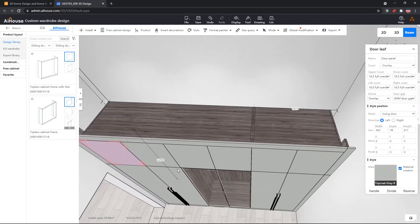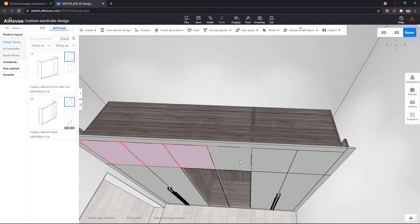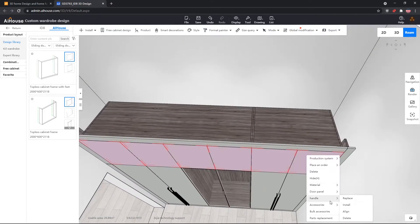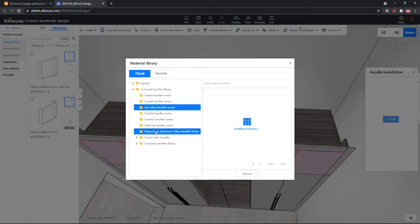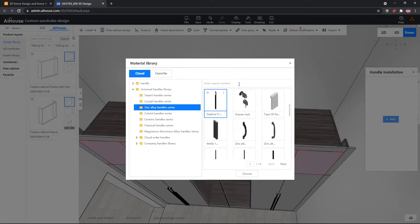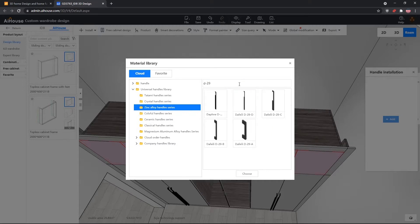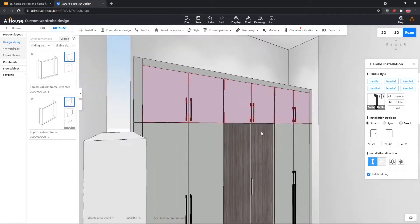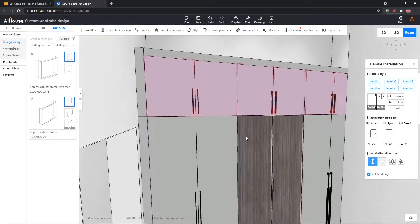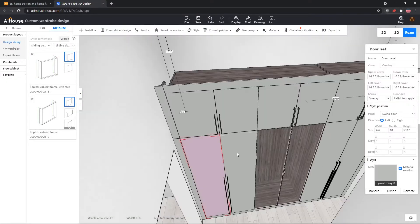Now next up, we will install the handles for our top cabinets. Right clicking, go to handle, install, add zinc alloy handle series. Again, we will use the D-29 series. We will select the second smallest handle.